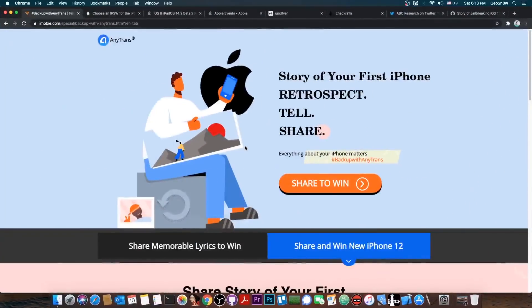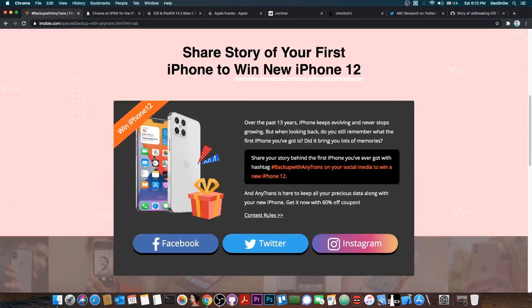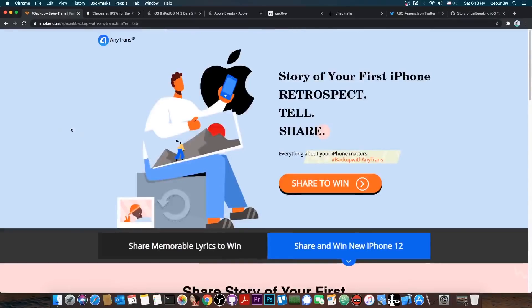This video is brought to you by Anytrans and their contest where you can win a new iPhone 12 when it gets released. To qualify, all you have to do is share your story behind the first iPhone you ever had and share it with the hashtag BackupWithAnyTrans. Check it out in the link below.